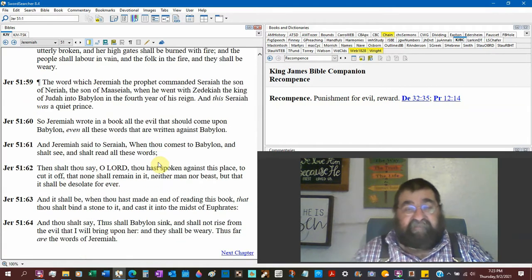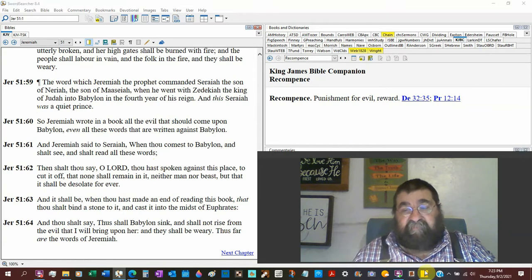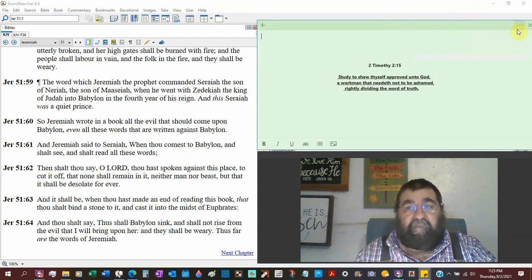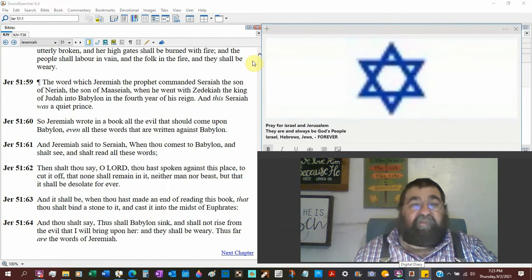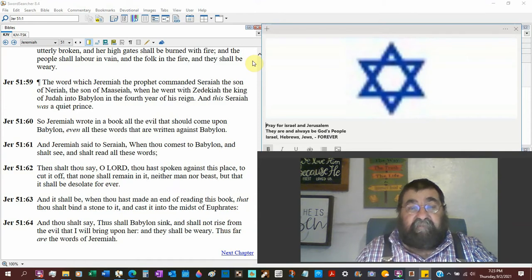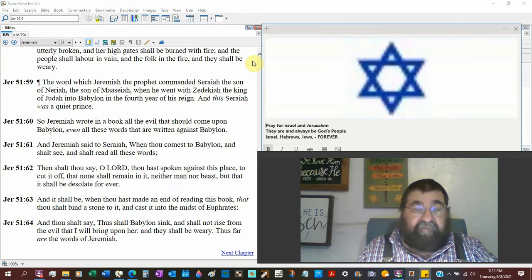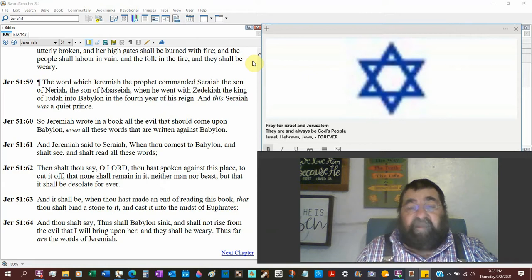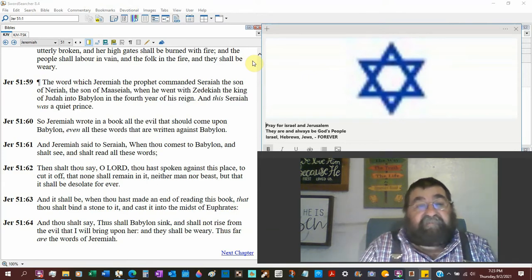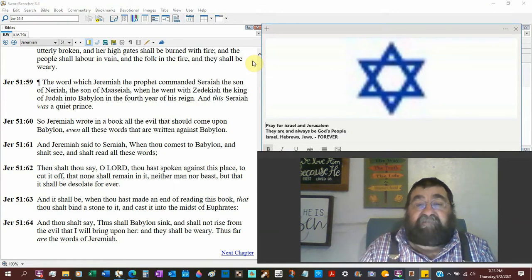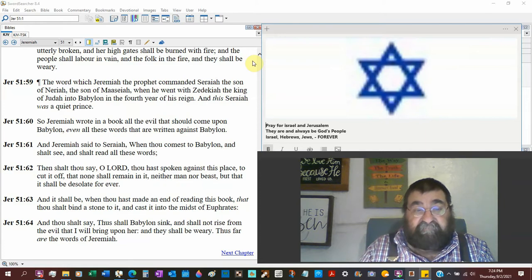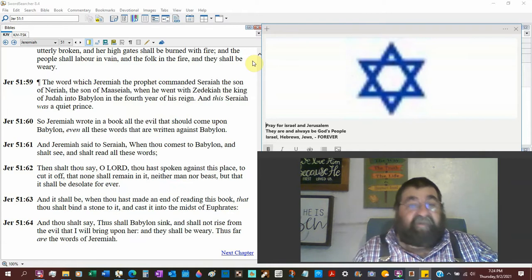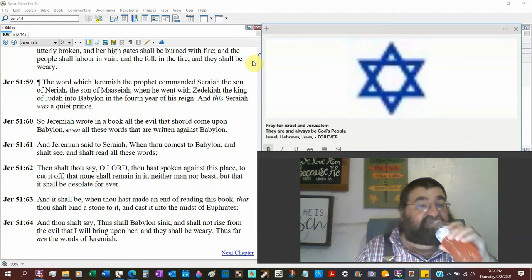All right, we take a new step in verse 59. We're going to learn something new in verse 59. So, the word which Jeremiah the prophet commanded Seraiah. Here's another man. Jeremiah didn't get very many converts. We don't know what kind of man Seraiah is. The son of Neriah, the son of Mahseiah, when he went to Zedekiah the king of Judah, this is the last king, Judah has not fallen yet to Babylon, the fourth year of his reign. And this Seraiah was a quiet prince. He didn't cause a stir. He didn't have any problems with the people. And evidently, God could use him.